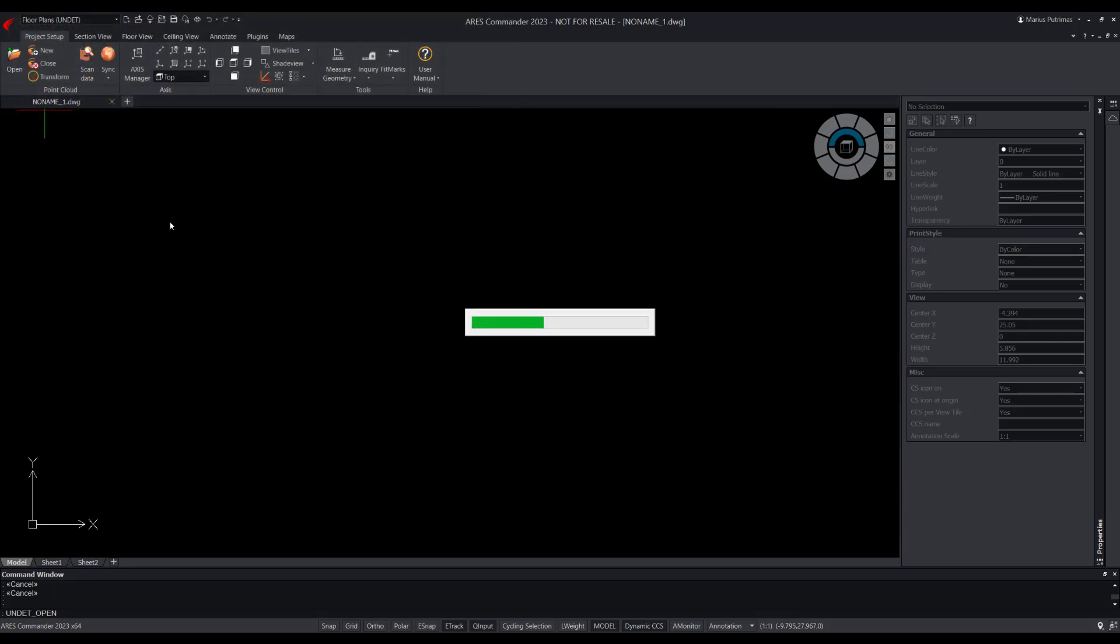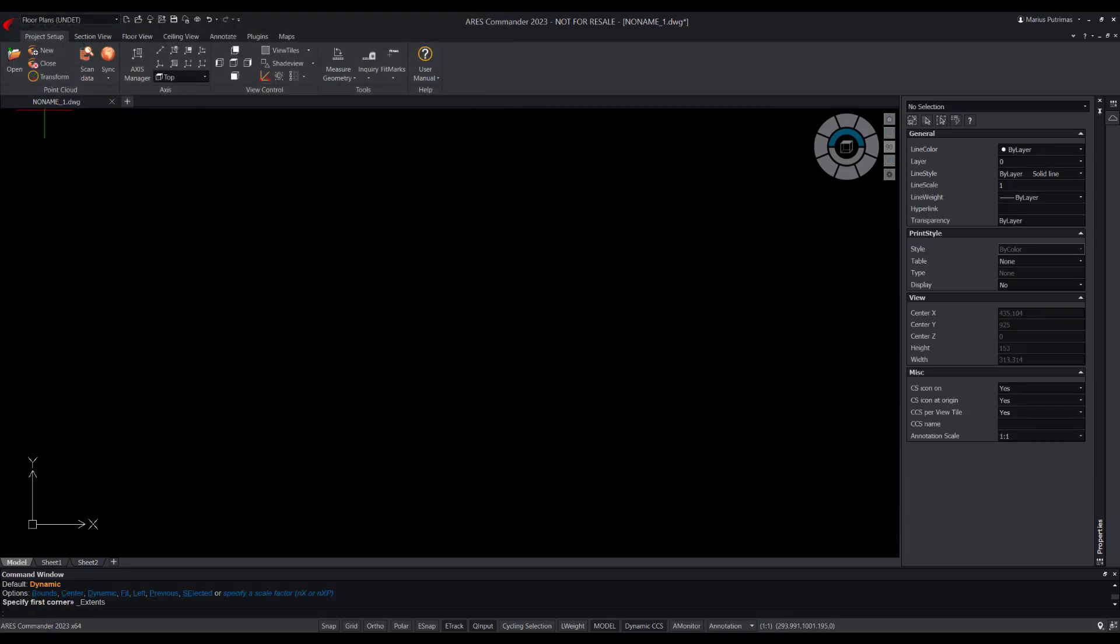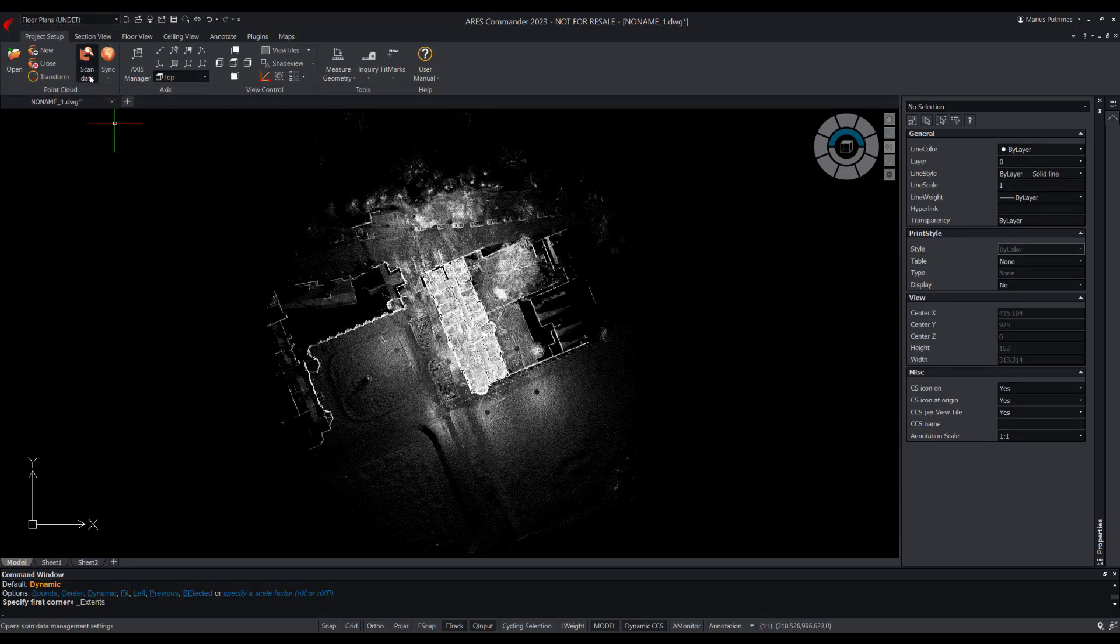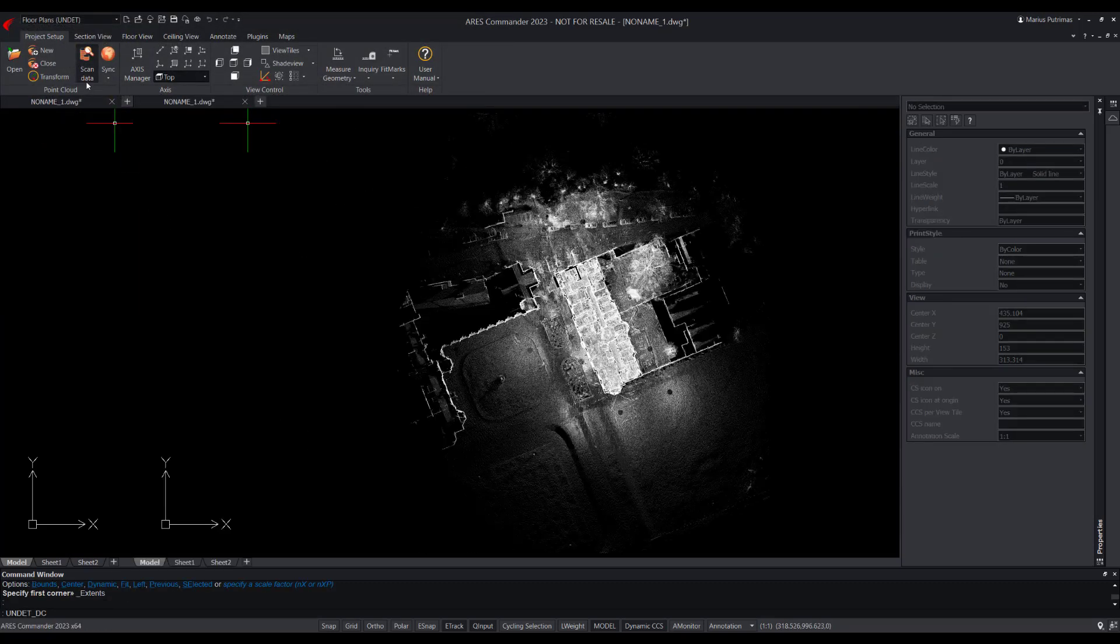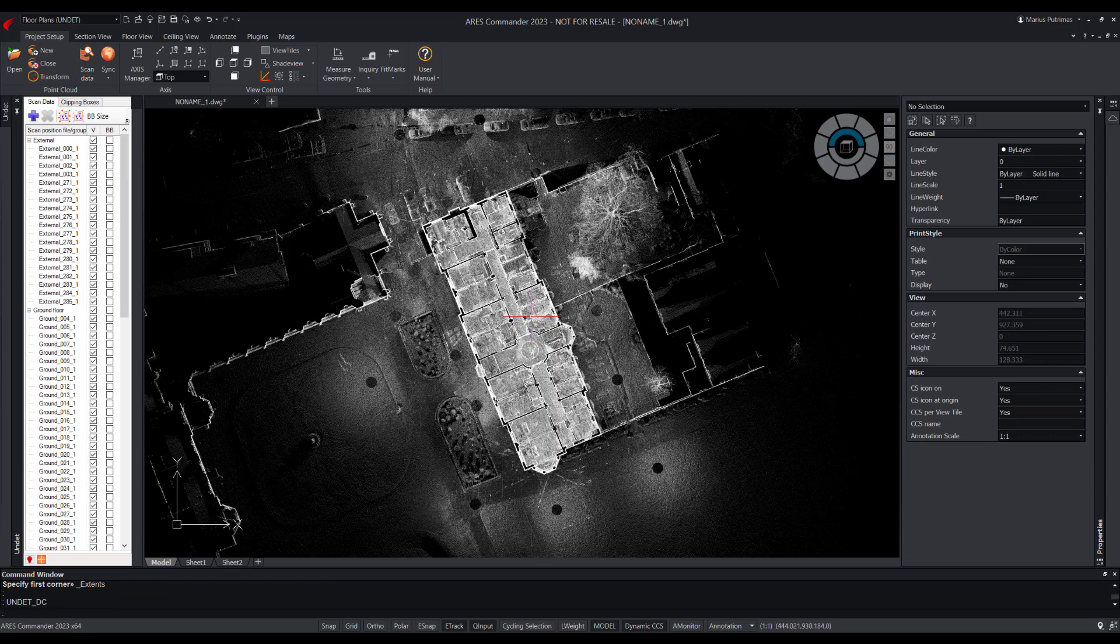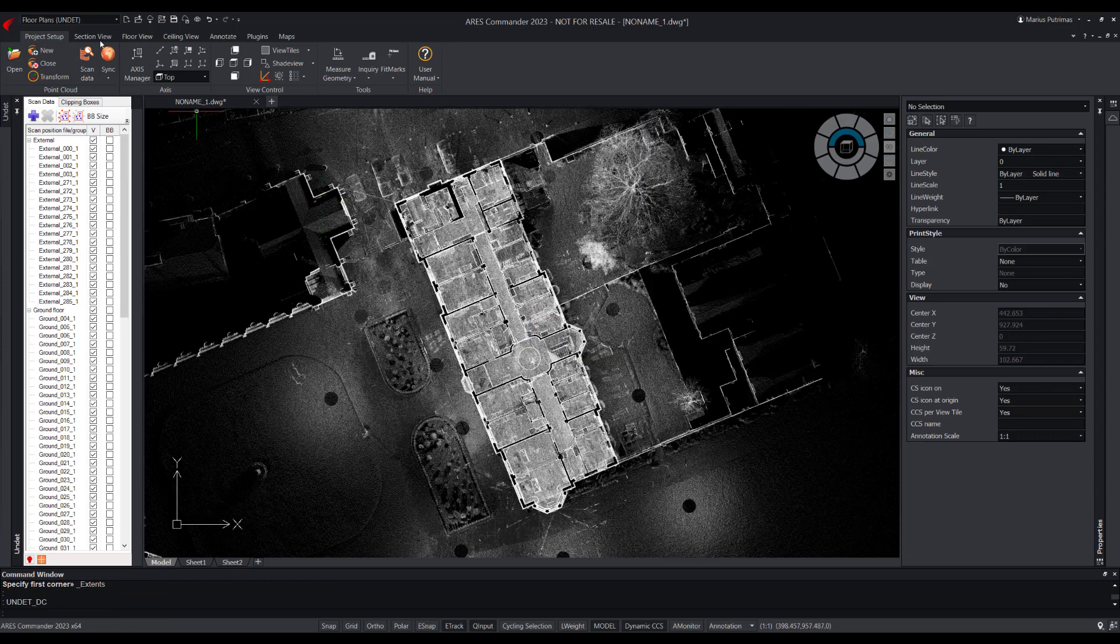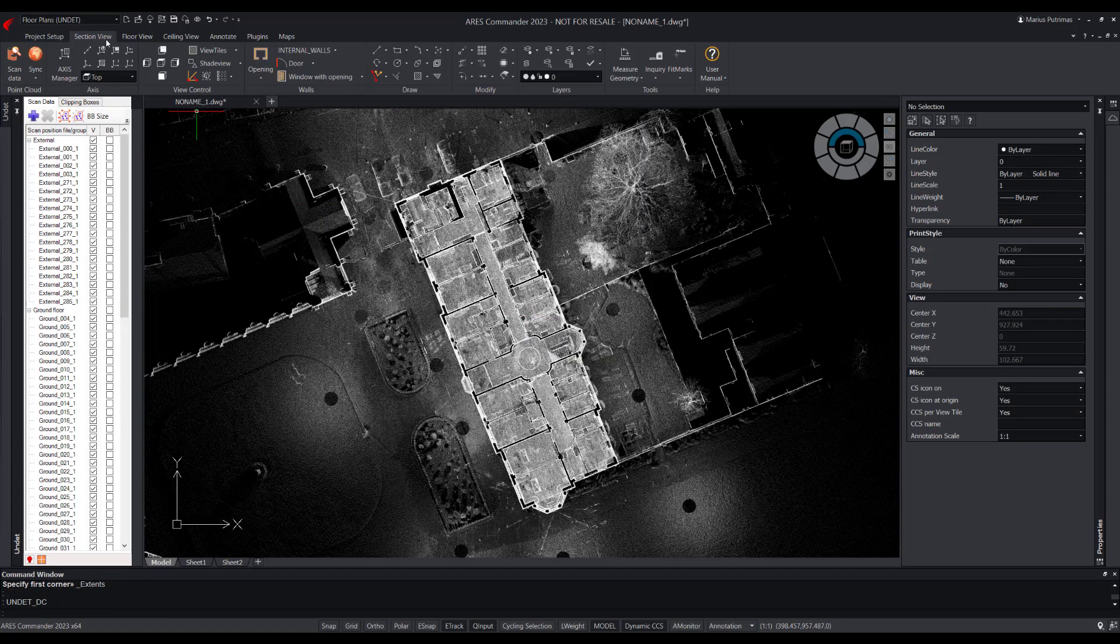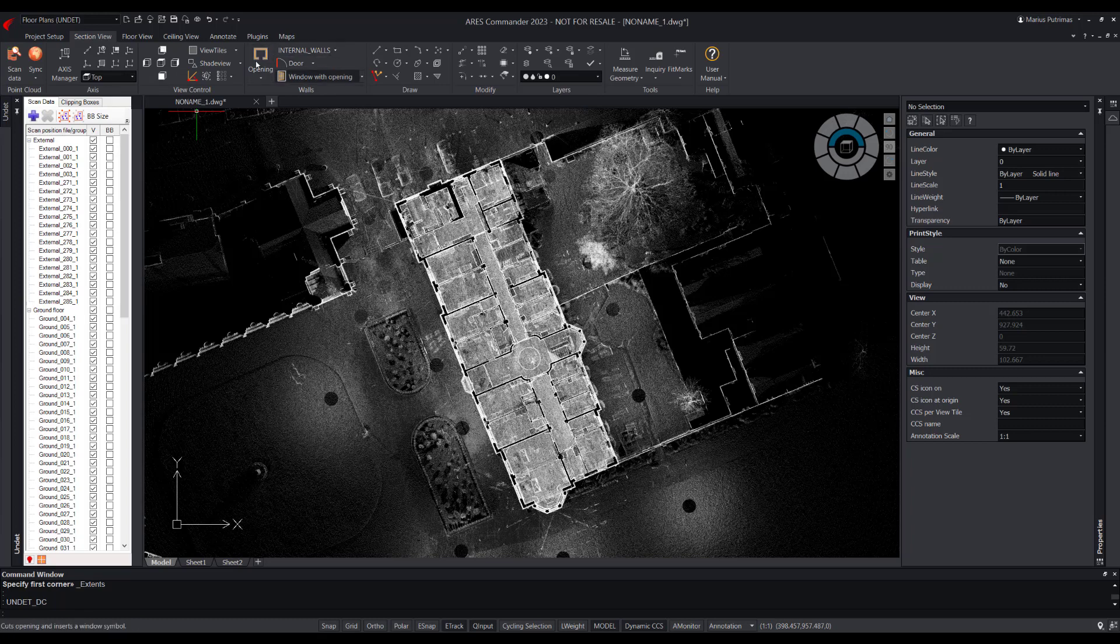Project setup tab to load point cloud and setup axis fit marks. Section view tab to draw walls, add doors and windows.